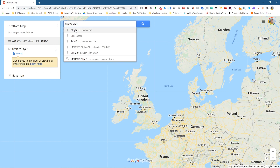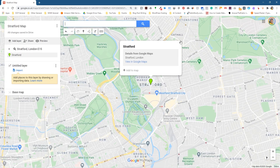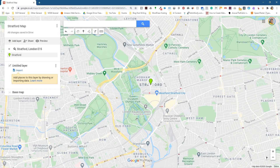I'm going to click on this pin option here, which is going to zoom in onto the map. You just need to search for your relevant location. This is Stratford — it's got all the different areas around here, including the Olympic Park and Westfield Shopping Centre. If you're visiting London, Stratford is a great place to visit.